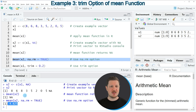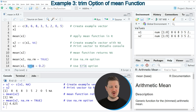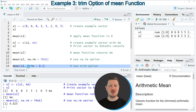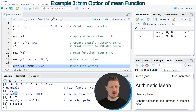Another useful option when using the mean function is the trim argument, as you can see in line 14 of the code. The trim argument trims all values below or above a certain threshold. If you run line 14, the mean value is slightly higher because the lowest and highest values in our vector have been trimmed.